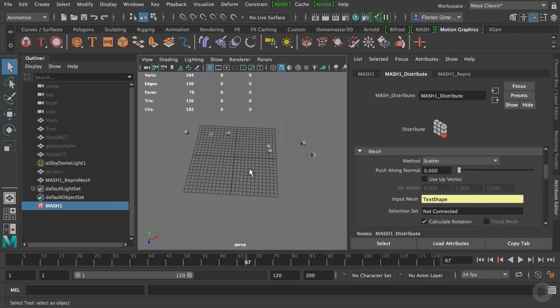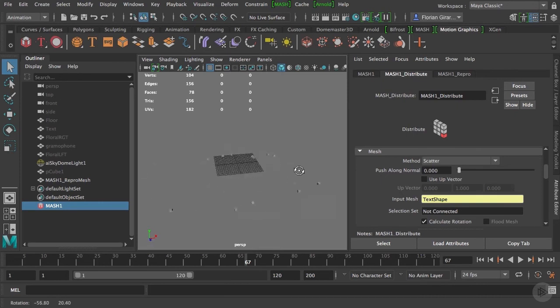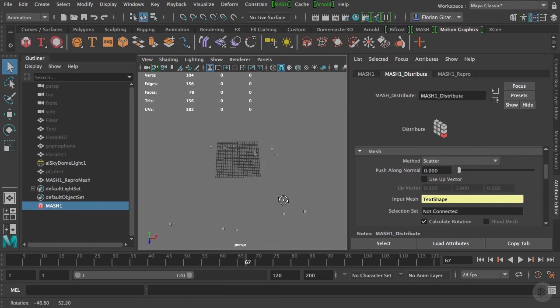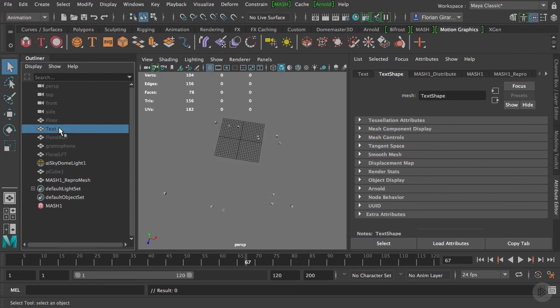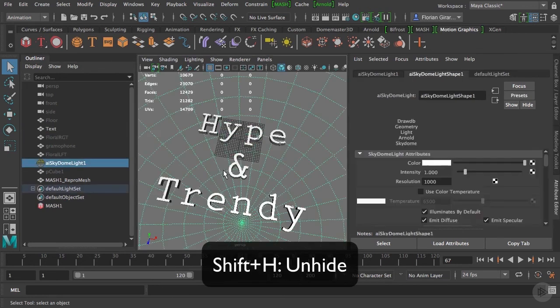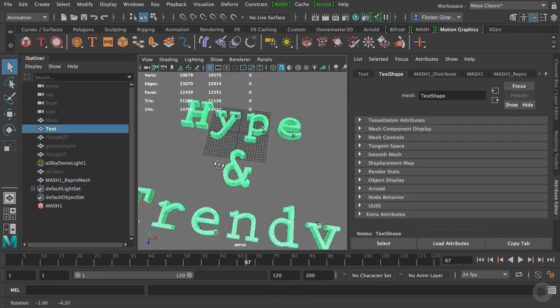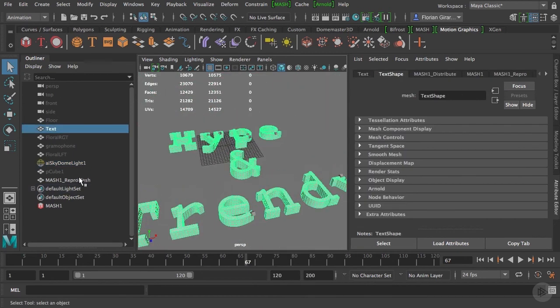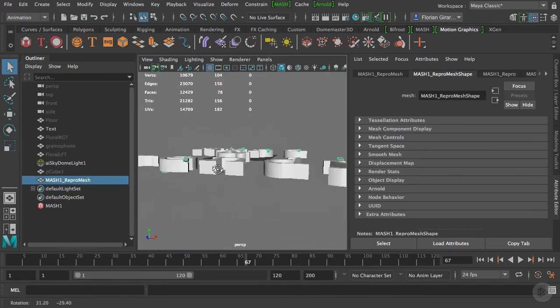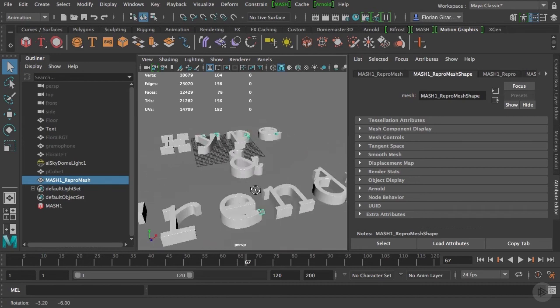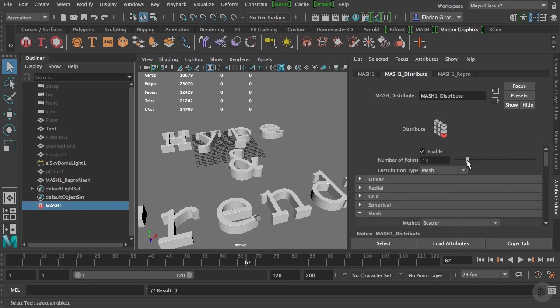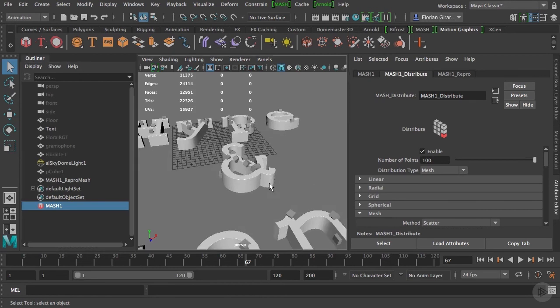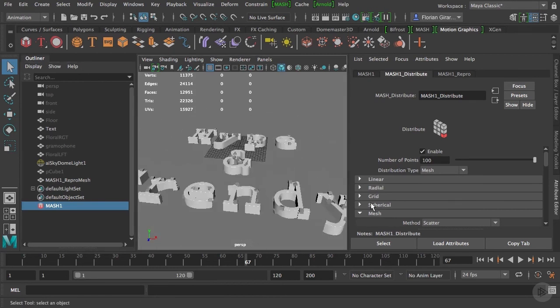Now that I dragged my object at the right place, you can see that all the cubes are distributed a bit randomly in space. It feels random, but it's actually attached to my mesh. Let's select your text in the outliner and do a Shift-H to unhide it. As you can see, the cubes are located on the surface of the text. Let's go back to the mesh distribute node, and if I modify the amount of iteration, you can see that more and more cubes are sticking to the geo.